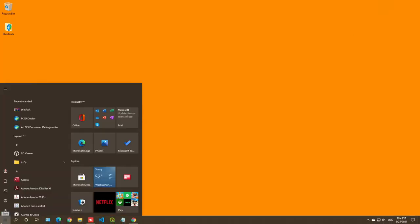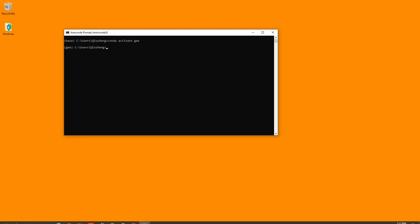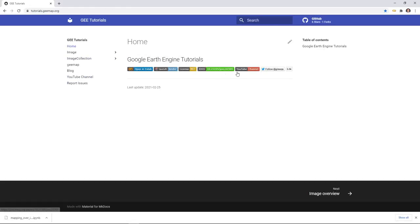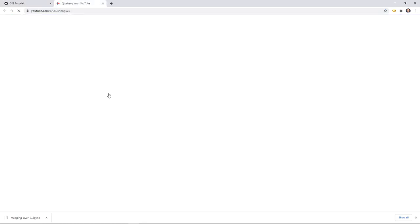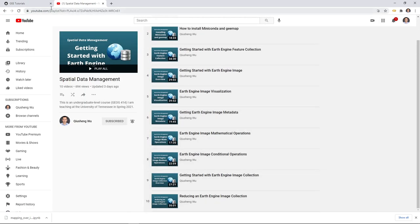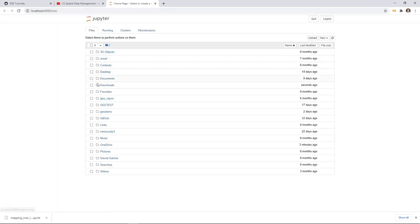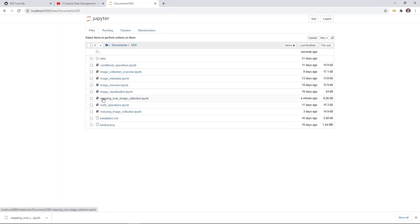After that, open an Anaconda prompt and activate the environment — I'm going to type 'activate ge'. If you have not installed Anaconda or geemap, you can follow my previous video on how to install the package on my YouTube channel under Spatial Data Management. After activating the environment, type 'jupyter notebook' and hit Enter. It should open your browser with a Jupyter Notebook. From here, navigate into the documents directory and click the Mapping Over Image Collection notebook.